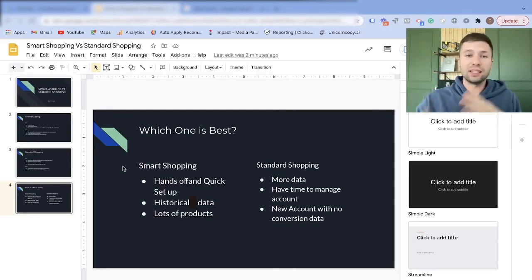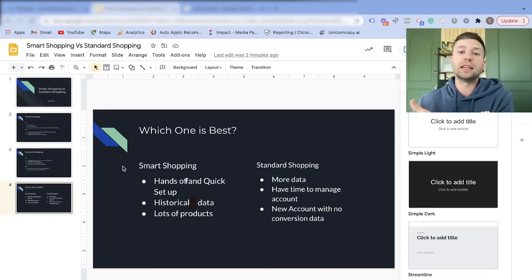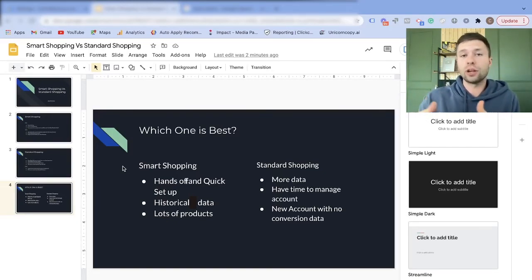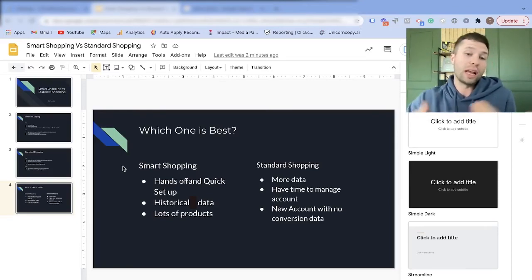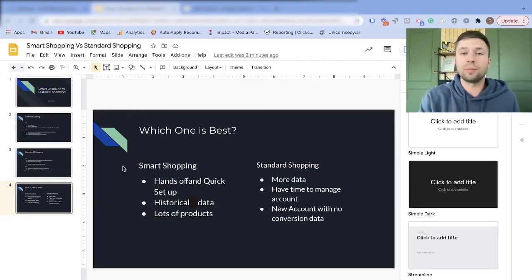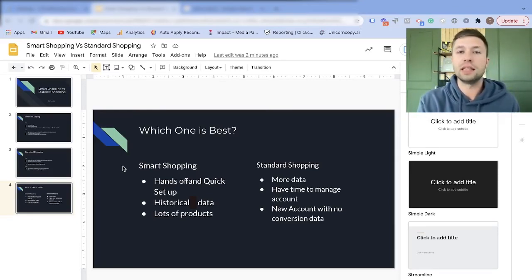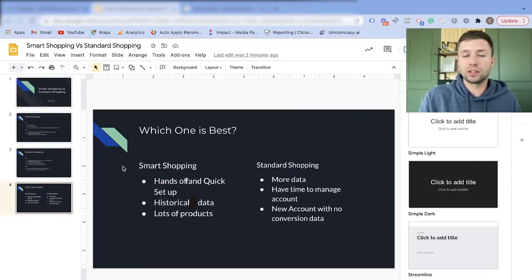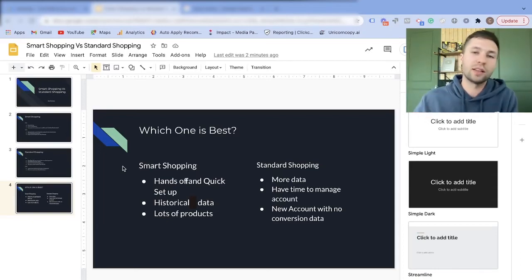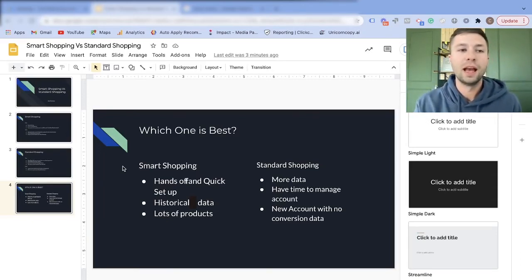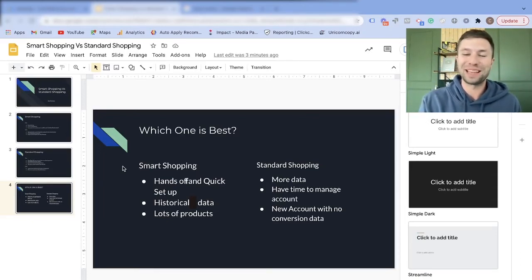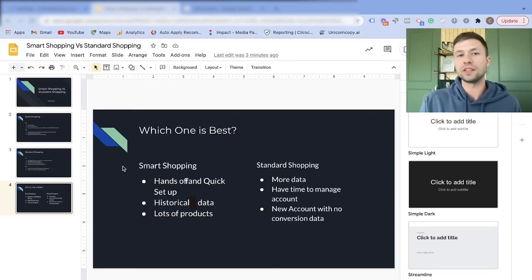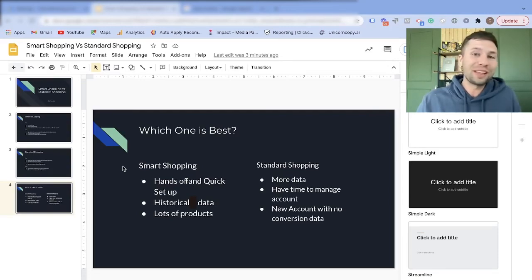I typically like to see at least one conversion a day for the past 30 days. Once it gets to that point, I'll pause the standard shopping campaign and create a new smart shopping campaign to make that transition. The best-performing campaigns I manage are smart shopping campaigns once they've gotten to that prime spot.